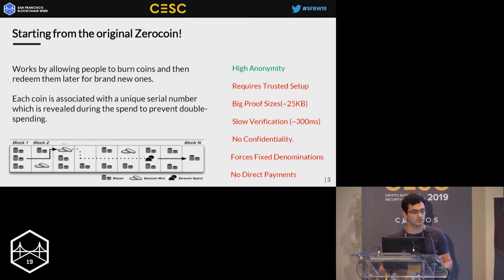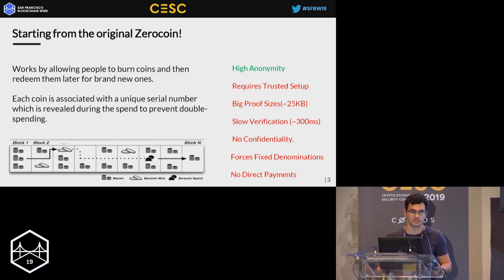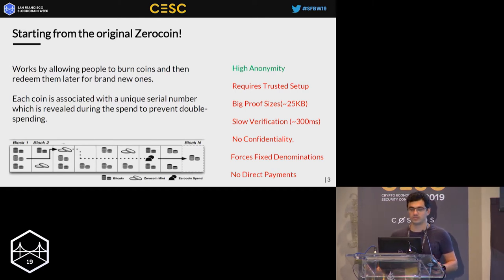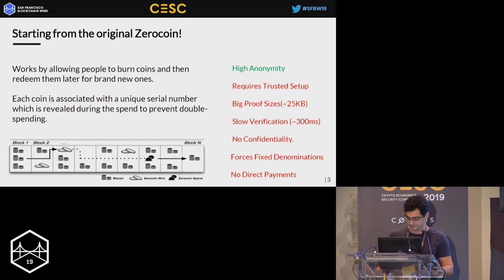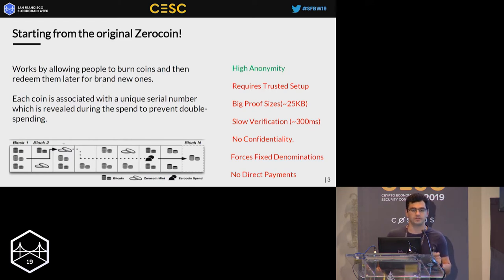This is cool, but Zerocoin absolutely lacked confidentiality of transactions. Moreover, it has other drawbacks as well: it requires some kind of trusted setup, it forced working only with fixed denominated coins, and the proof sizes were huge — just 25 kilobytes.